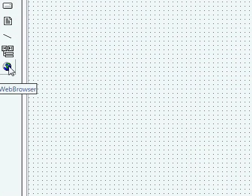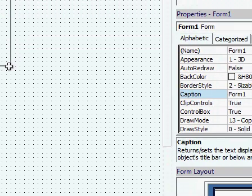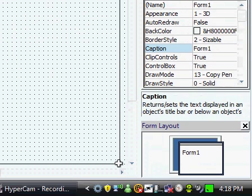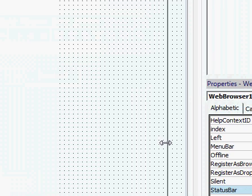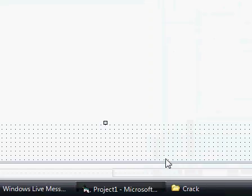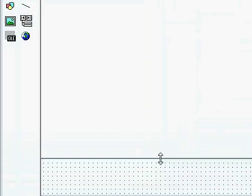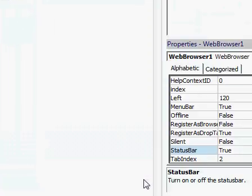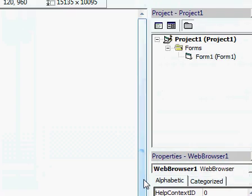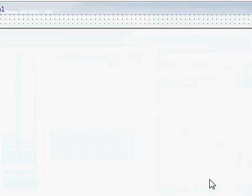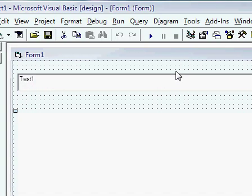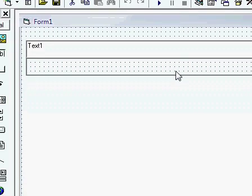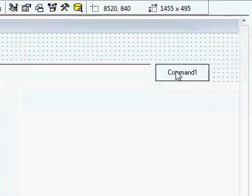Then you're going to want to click it. Make it as big as possible, pretty much. Just like resize it so it's the whole form. Yeah. Okay. Make the top a little bit smaller.